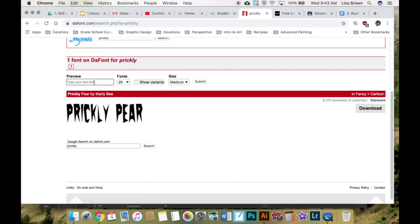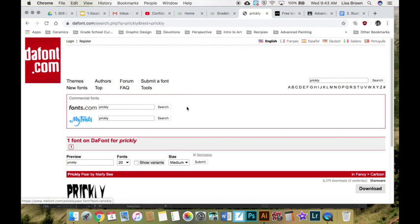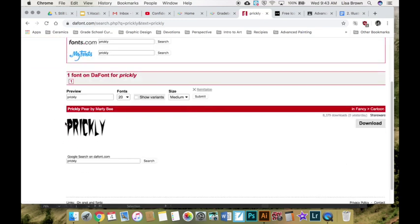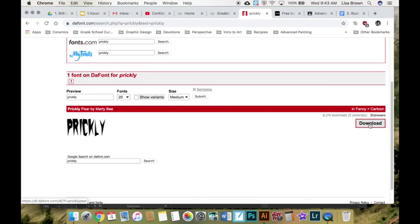You can also preview what your word would look like. I already have the word prickly showing but you can type it in and it will display the word. If you want to download it, you can click download.